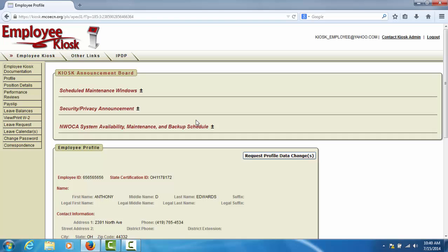This concludes the tutorial on accessing the employee kiosk login screen and logging into your own personal kiosk account.